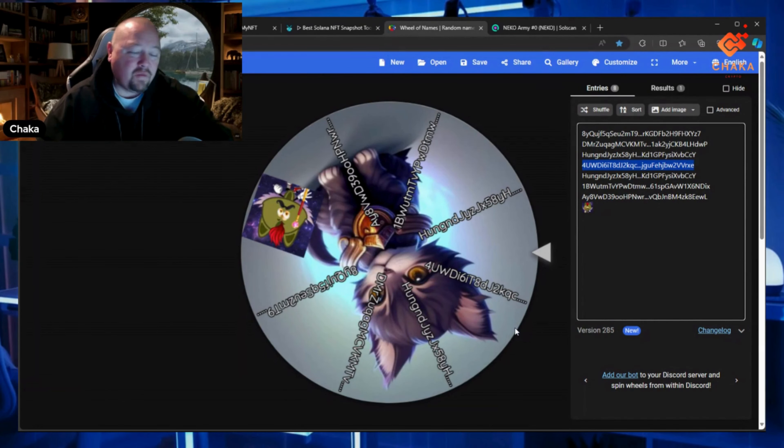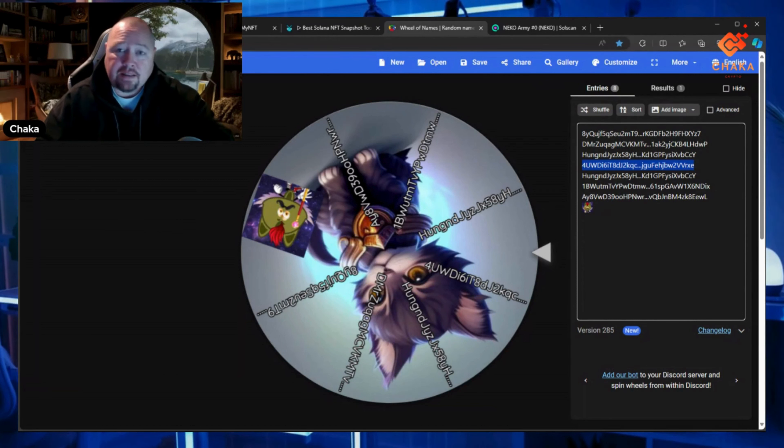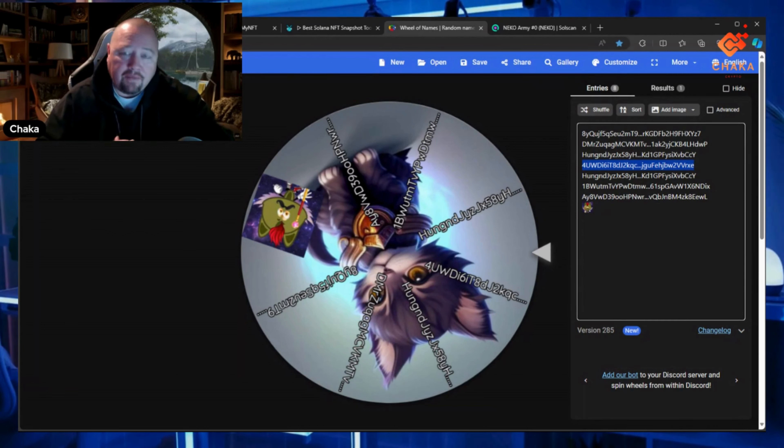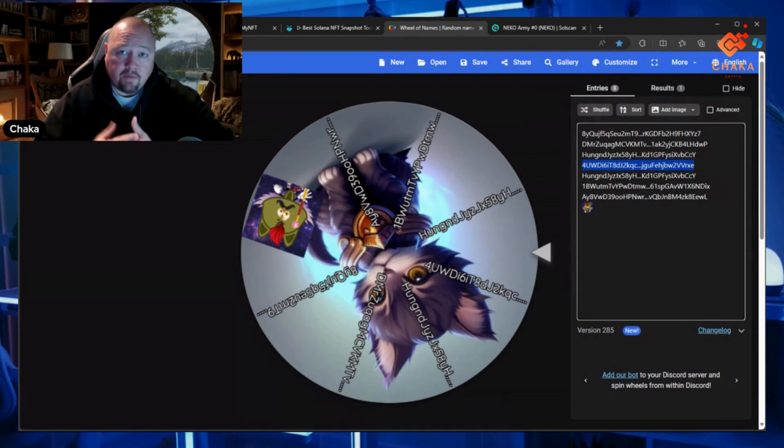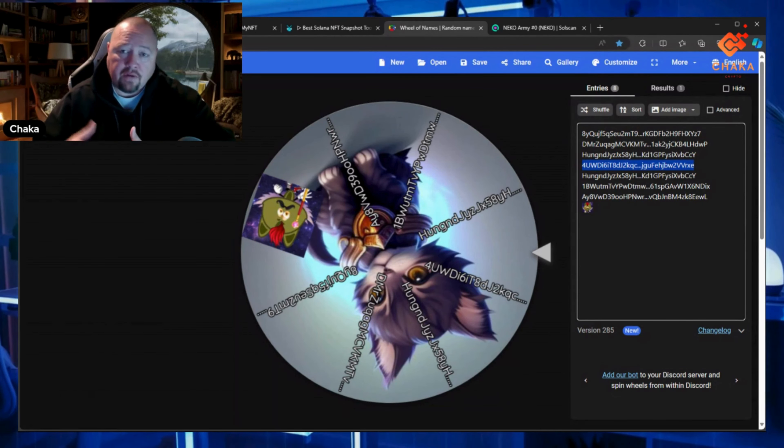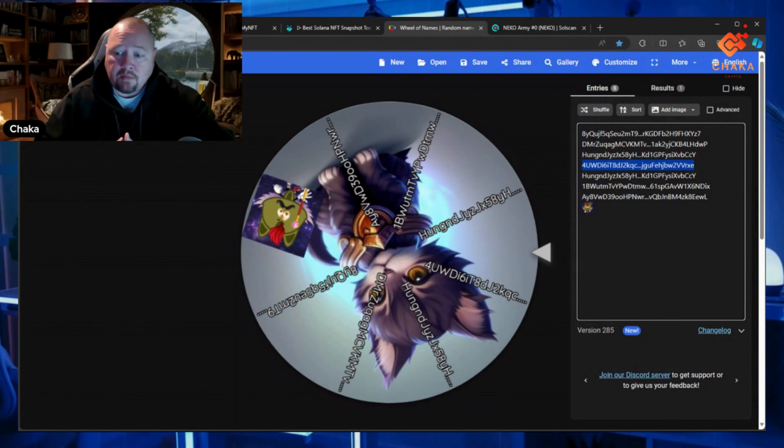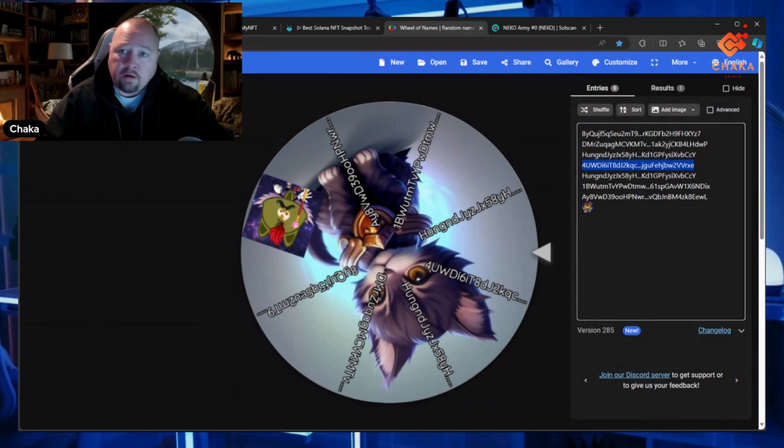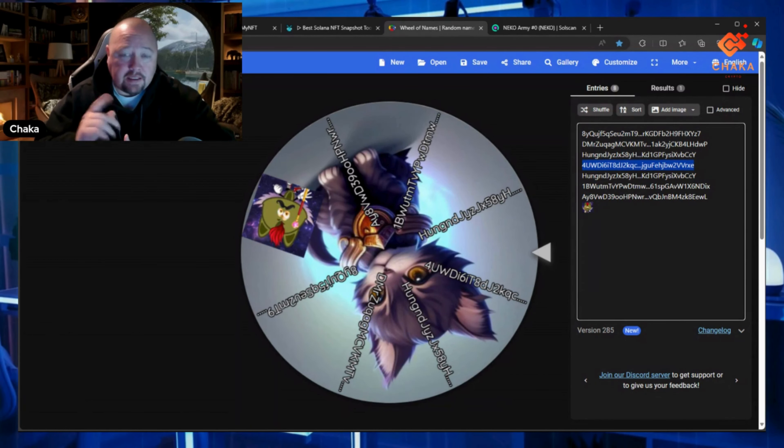These giveaways are going to be done weekly. If you want to be part of these random giveaways, plus every thousand minted we're going to do big giveaways—thousand dollar giveaways for every thousand Neko Army NFTs minted. We're also going to do smaller weekly giveaways, so this is your ticket.